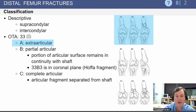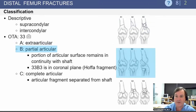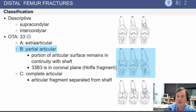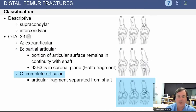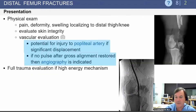Regarding the classification system, the A's are the extraarticular fractures. B's are the partial articular fractures, extending somewhat into the articular surface. Type C's are the complete articular fractures where the fragment can be disassociated from the shaft.